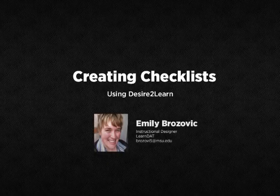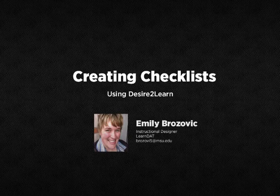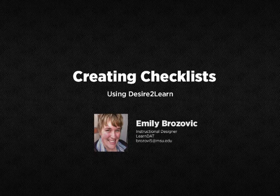Hi, everyone. This is Emily Brozovic from Learning Design and Technology here with a quick tutorial on how to use checklists in Desire2Learn. Checklists are a great way to help your students stay organized and up to speed on what's expected of them during your class. Desire2Learn offers a great tool for this, called Checklists, to do exactly that.